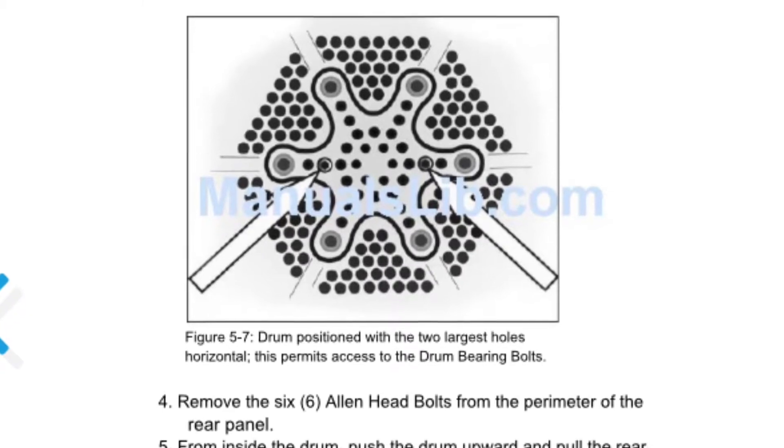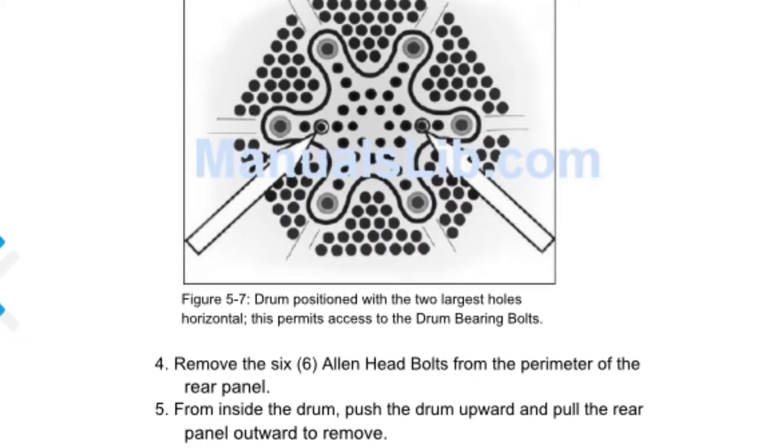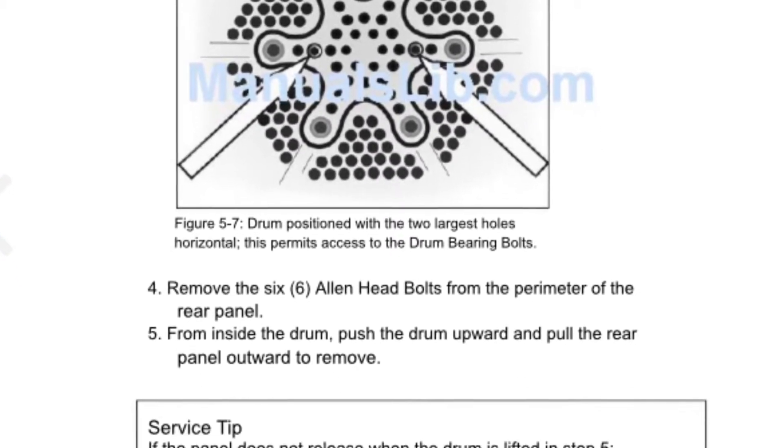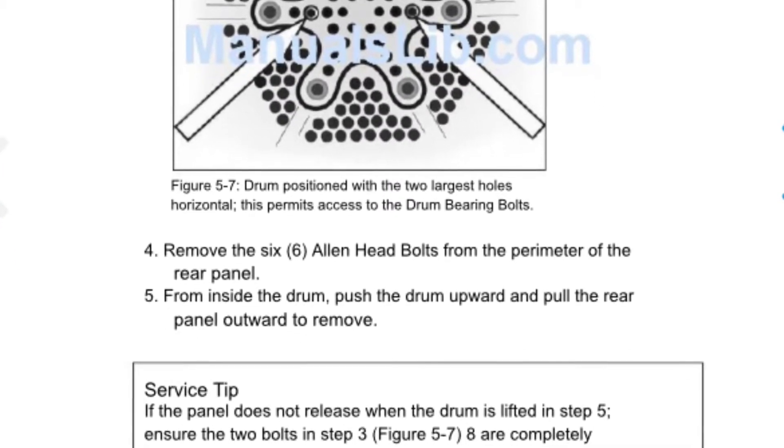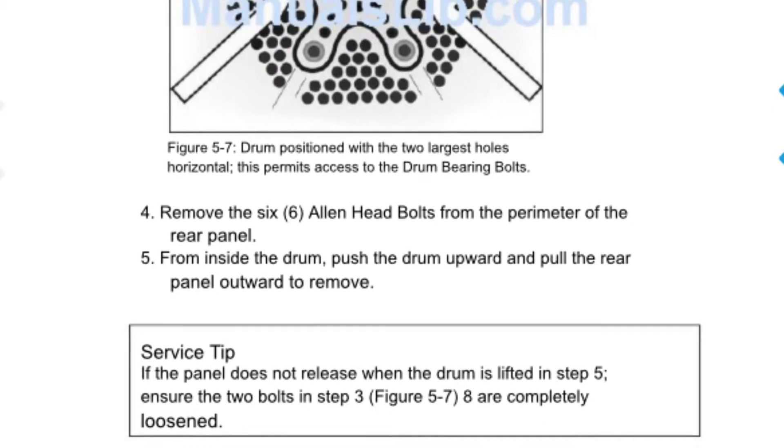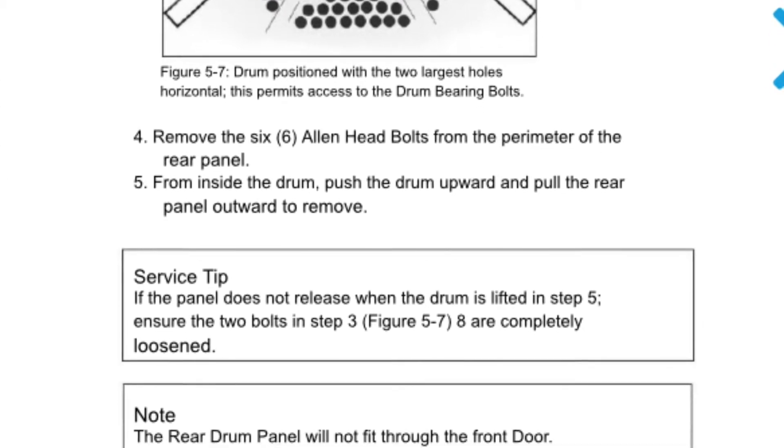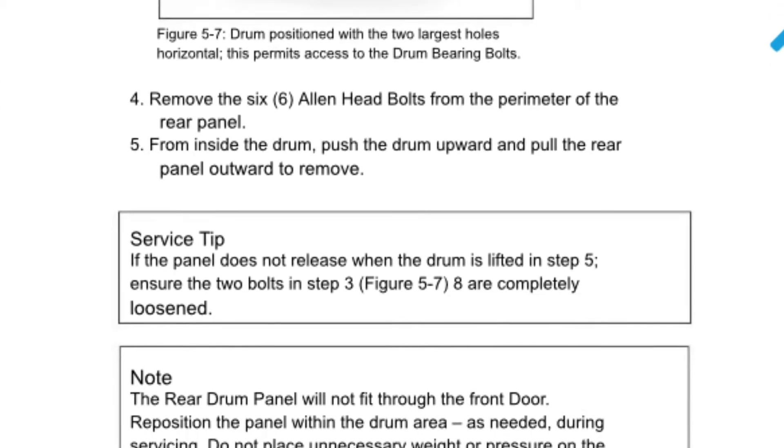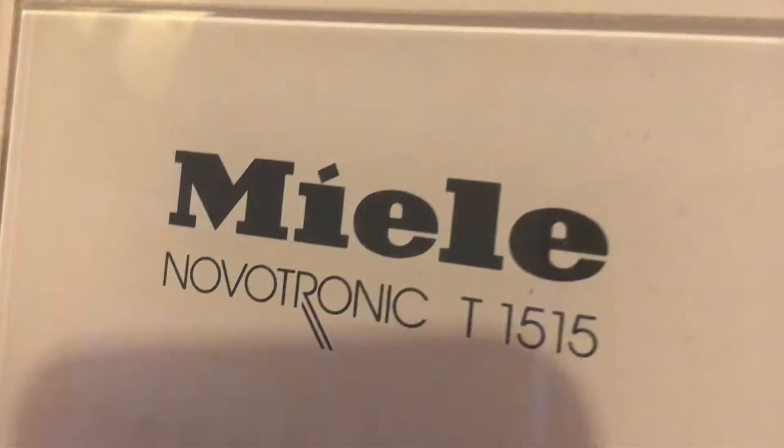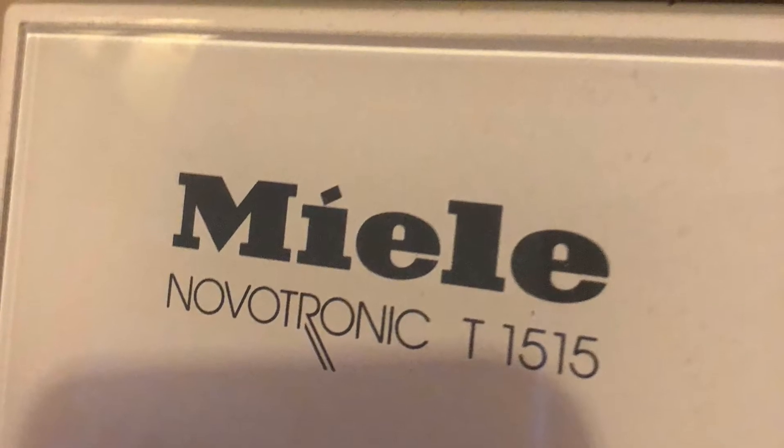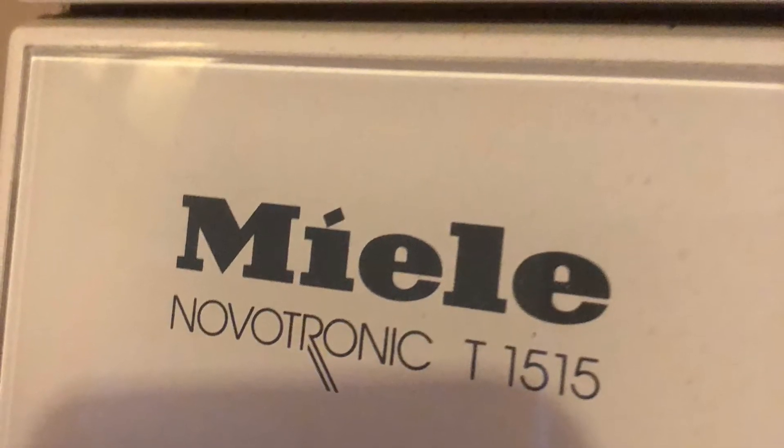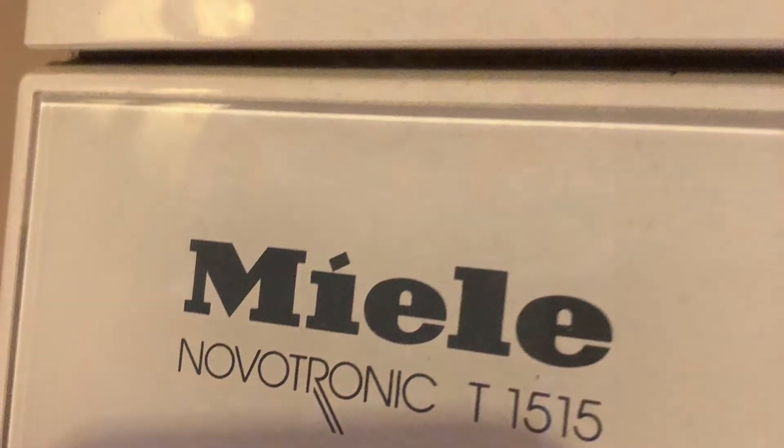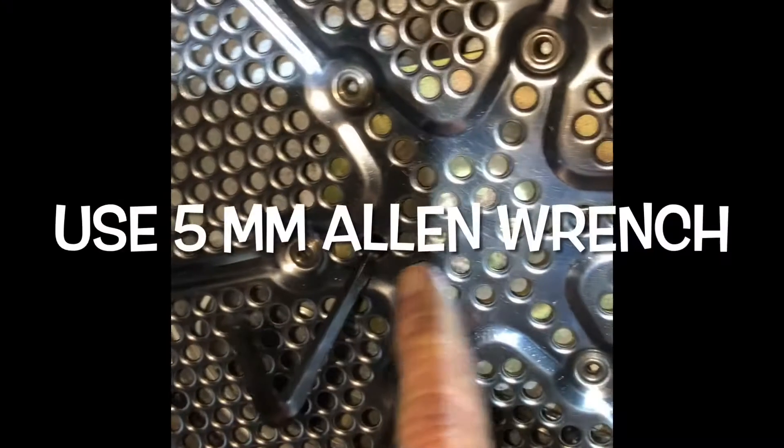I think this might be the only English version of this instruction, usually it's in German. So this is on the Miele T1515 Novotronic.